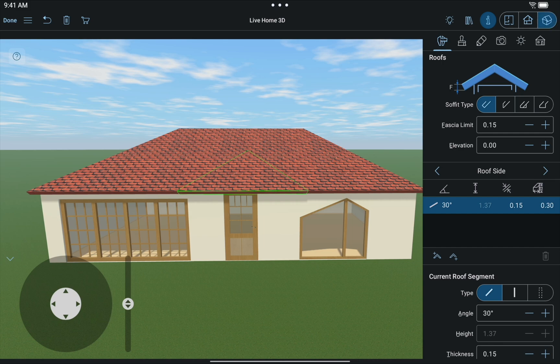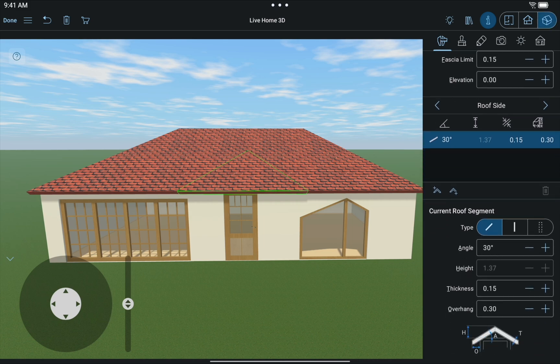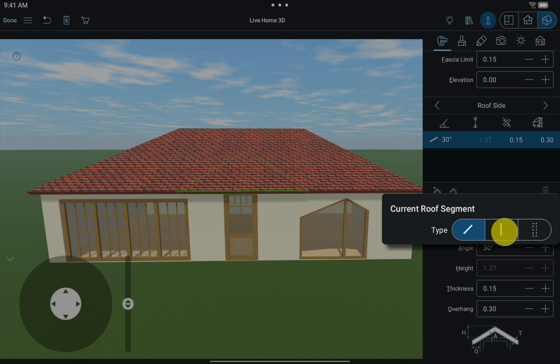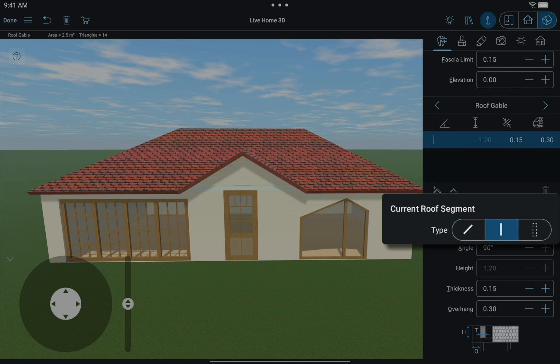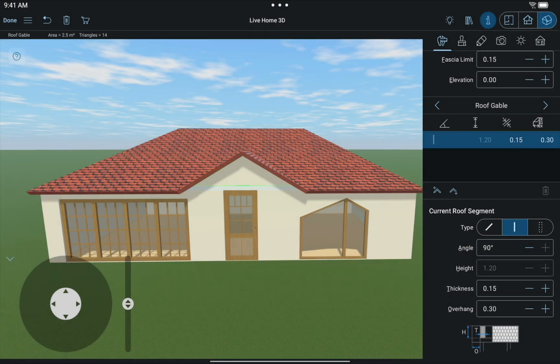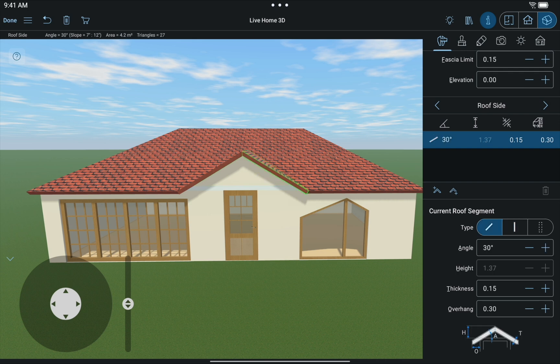So we just need to select it and change its type to Gable using the Object Properties tab of the inspector. Now we can adjust the overhang and also change the angle of adjacent roof segments.